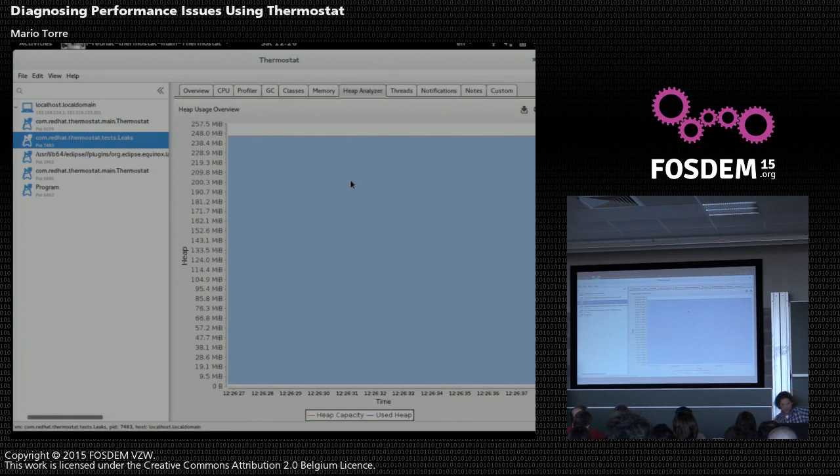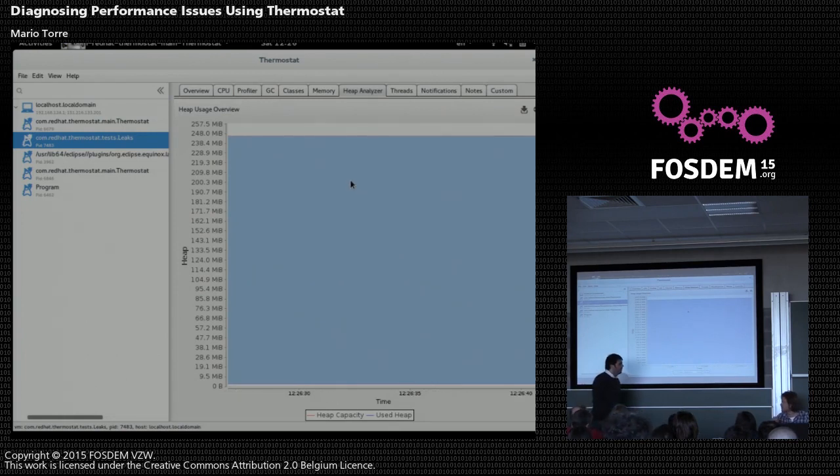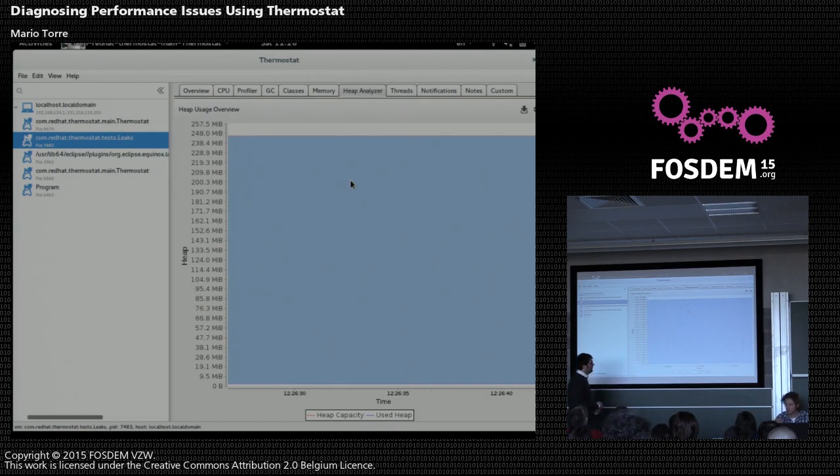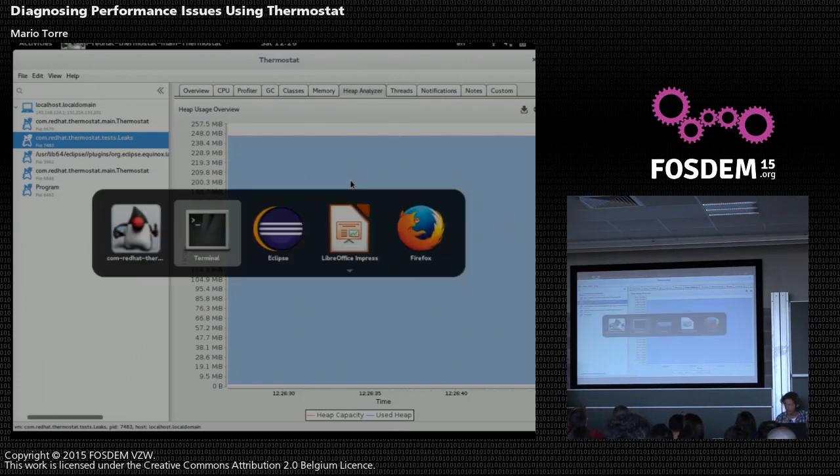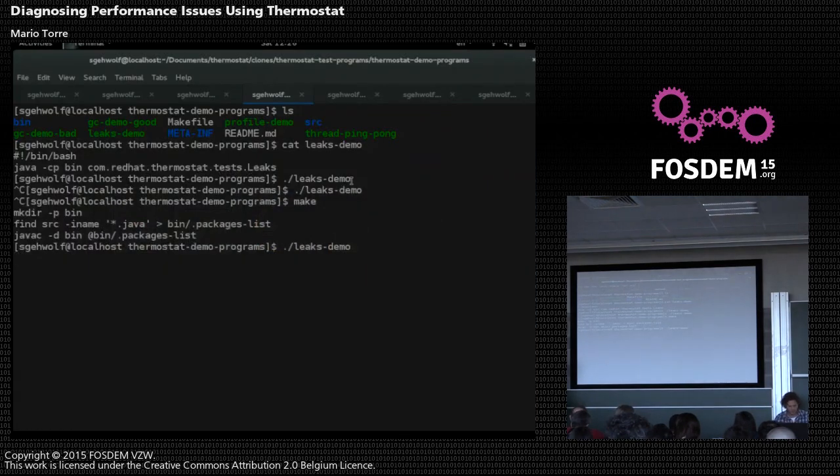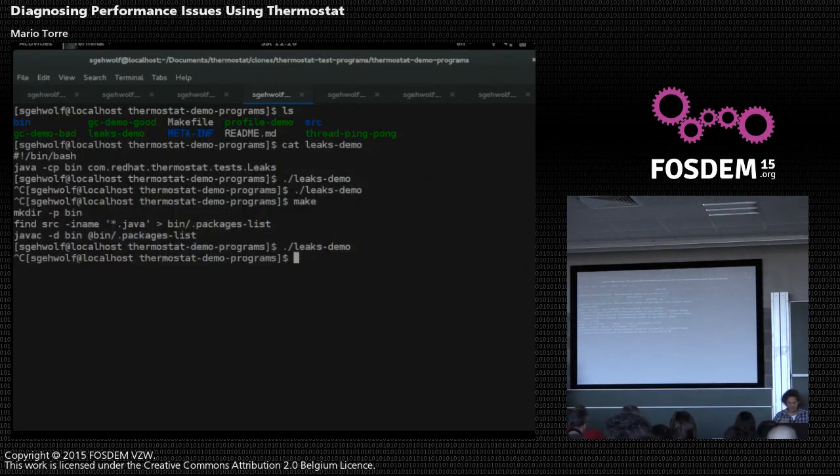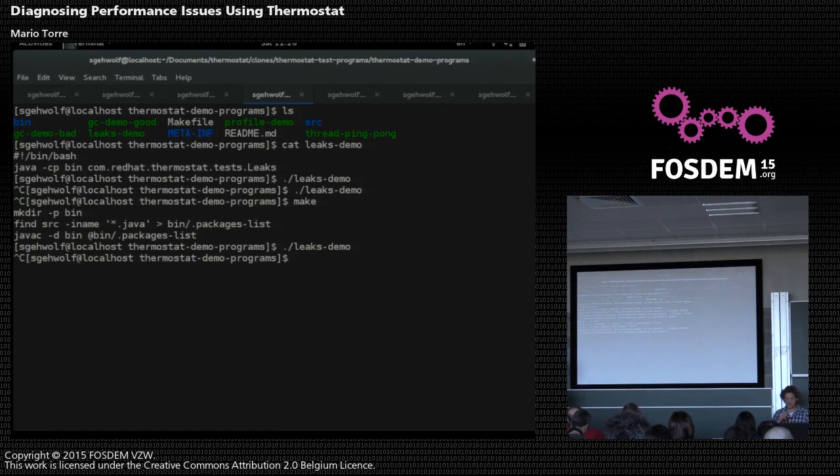Okay. I don't know how much time we have left. No, let's make another one. Okay. Yeah, so that's just one more. Okay. So the next demo shows the Thermostat thread timeline.